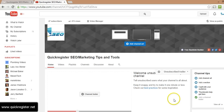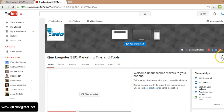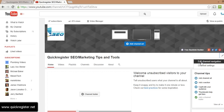Next thing I want to do is click this little button right here, and then click on edit channel navigation.